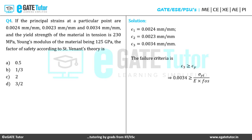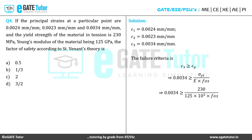With σ_yt = 230 MPa and E = 125 GPa = 125 × 10³ MPa, substituting those values into the equation, the only unknown is the factor of safety. Simplifying, we get the factor of safety as 0.5, which matches option A.